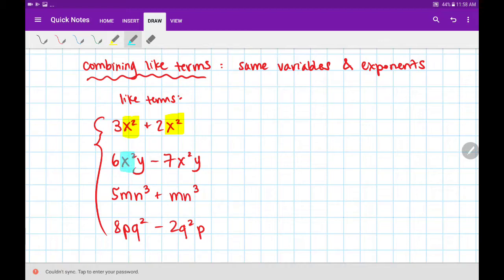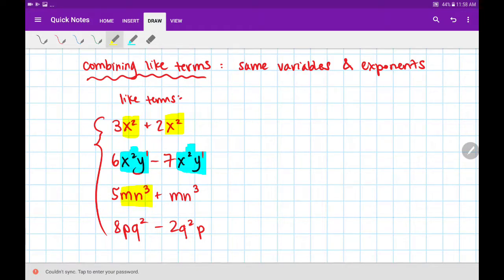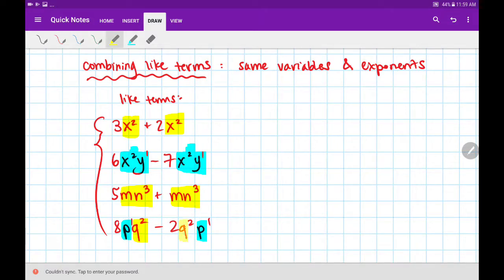Similarly, I have the same variables x and y, and their exponents match. I have a power of 2 with the x, and the missing power with y is 1, but it's the same across both. Again, m to the power of 1, n cubed — these are like terms. This one is interesting because it seems out of order, but I have p to the power of 1 and q squared in both. It's okay if they look out of order, as long as you have the same variables with the same exponents.